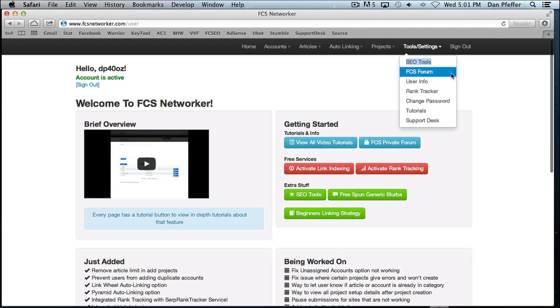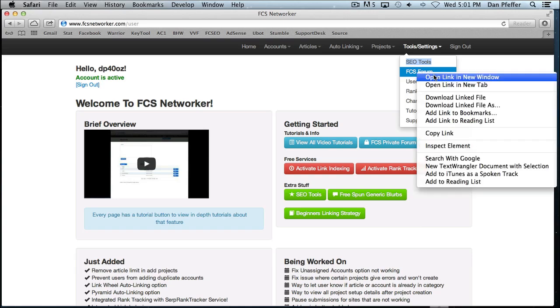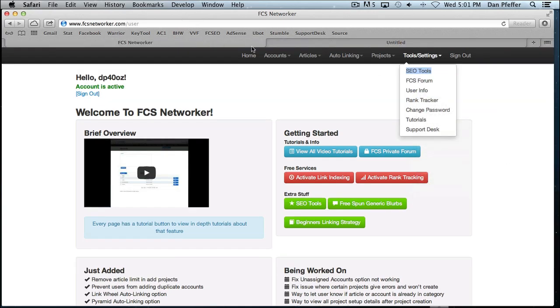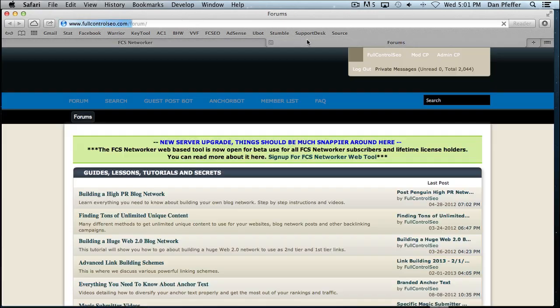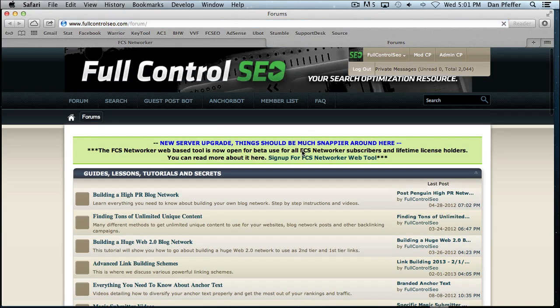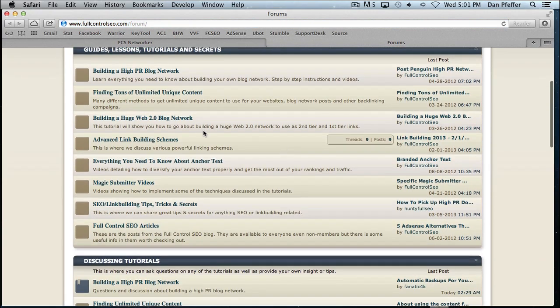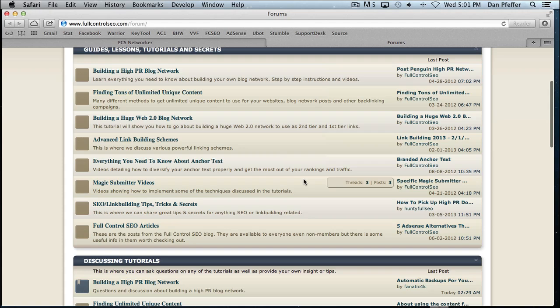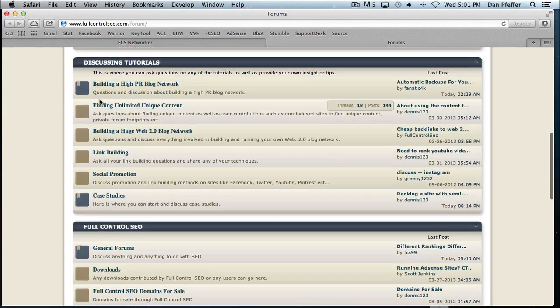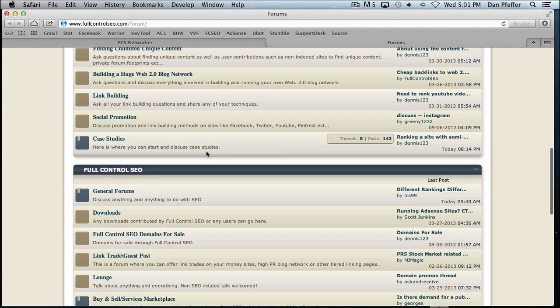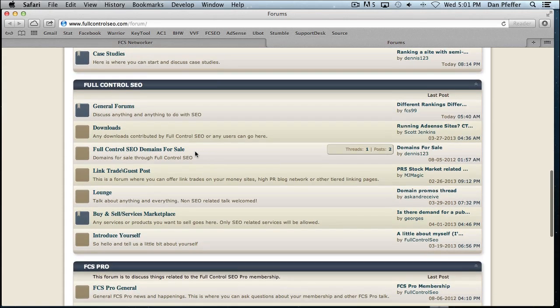A link to the Full Control SEO forum. Make sure you check that out. Your membership gives you a lifetime access to that private forum. It's got tons of cool stuff. You can check out the tutorials up top. You'll see we've got some SEO tutorials right up top. You can discuss anything you want.